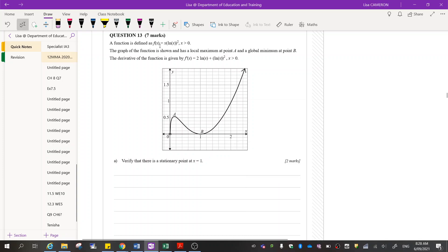We've got a function defined by this graph. The graph of the function shown has a local maximum at point A and a global minimum at point B. The derivative of the function is given by this. Verify that there is a stationary point at x equals 1.